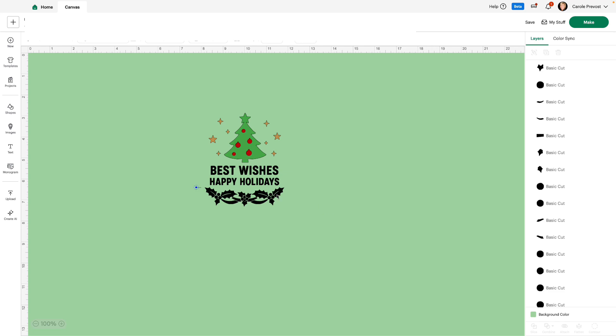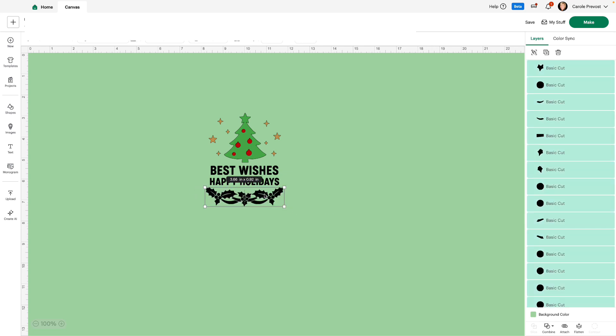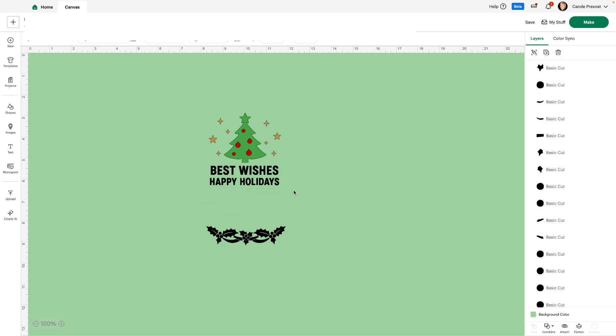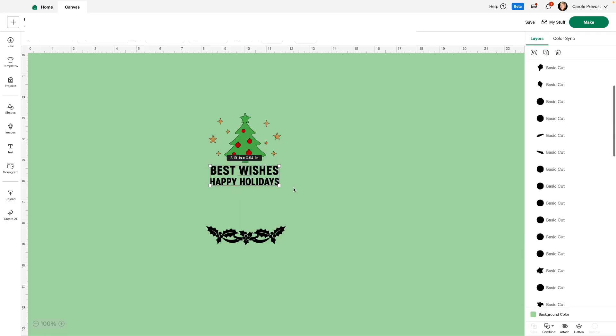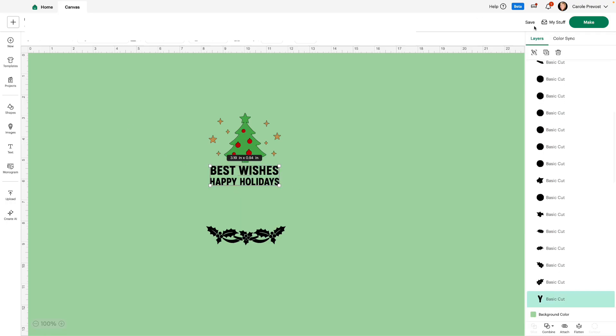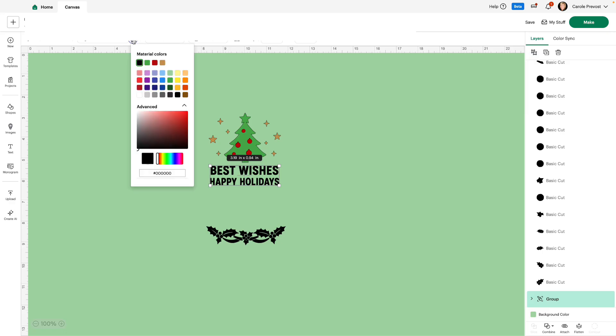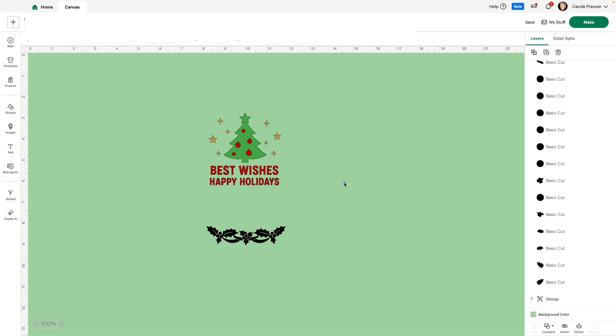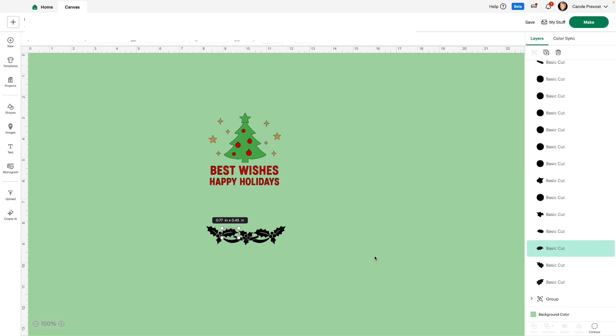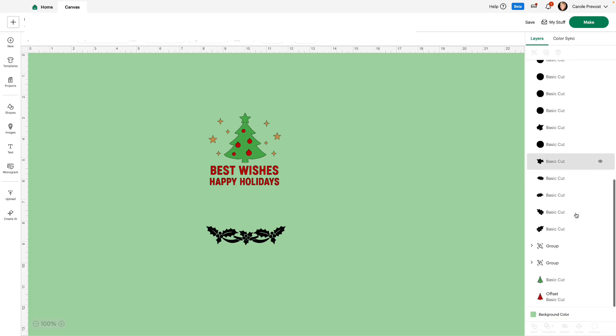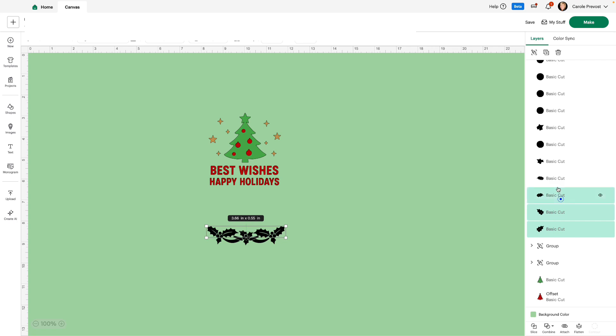I'm going to select the holly and move it down. And I'm going to select the text all together and group it so I can change it all at one time. And I'll make that red also. Now the holly is all in separate pieces. We don't want to do that all in separate pieces.